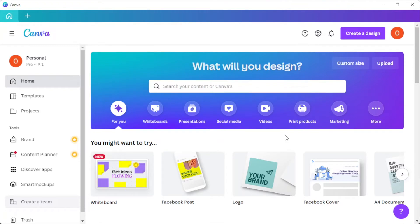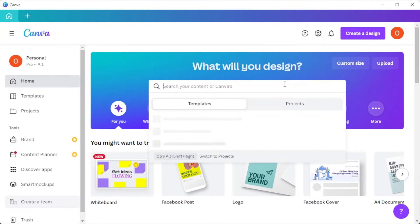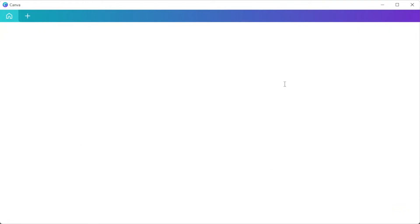First, open Canva, and in the search bar, type in the keyword menu to open the template library.